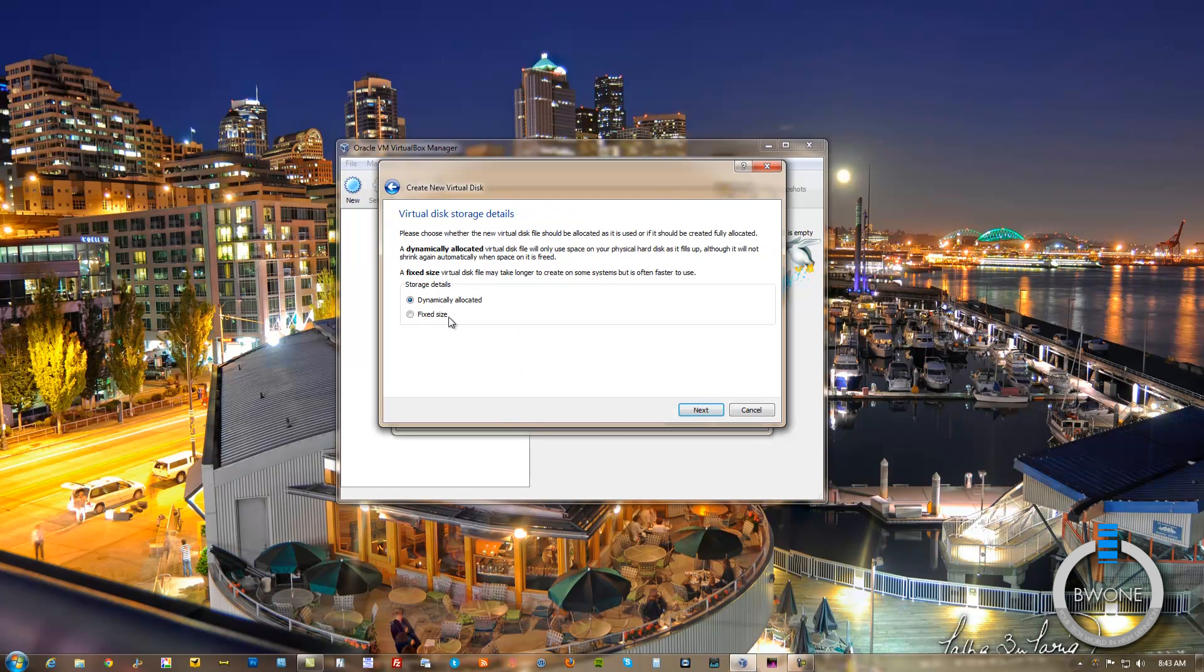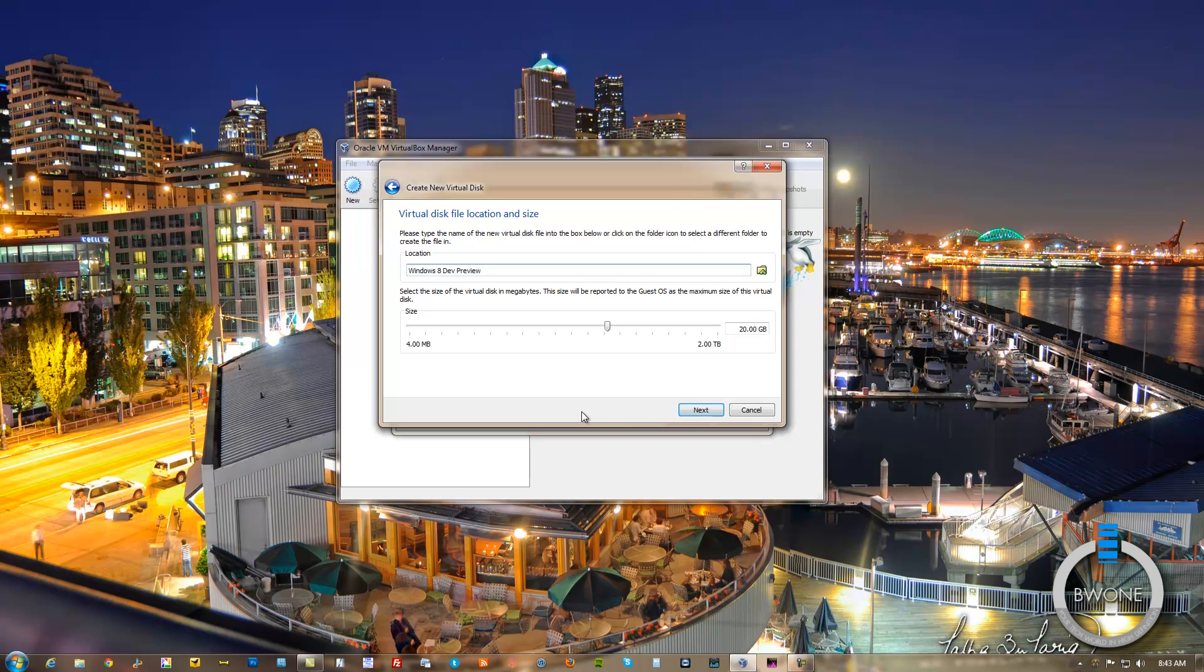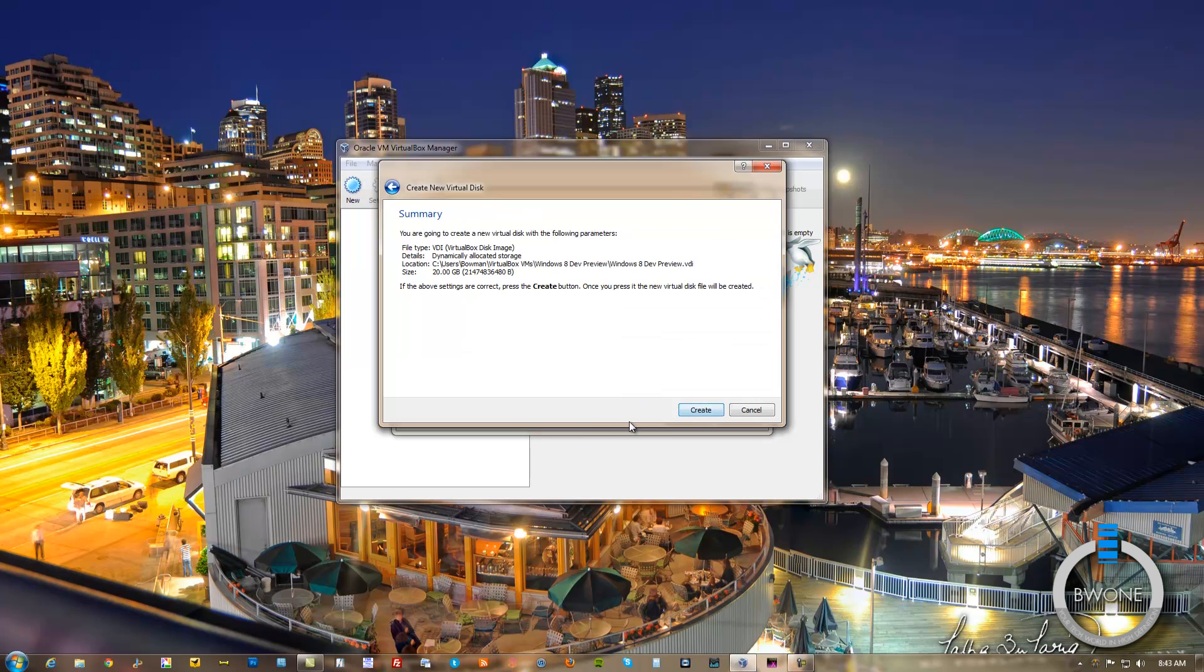Hit Next. This is either have a fixed size or dynamically allocated as it grows. We'll just leave it as default. It's recommended to have about 20 gigs of space on the Windows 8 Dev Preview system requirements. So we'll just leave it at 20 gigabytes here. Hit Next. This is the summary here. If these settings look right, hit Create.